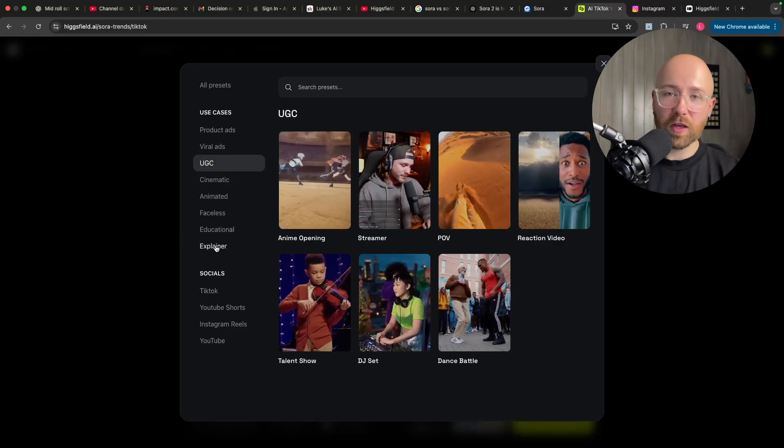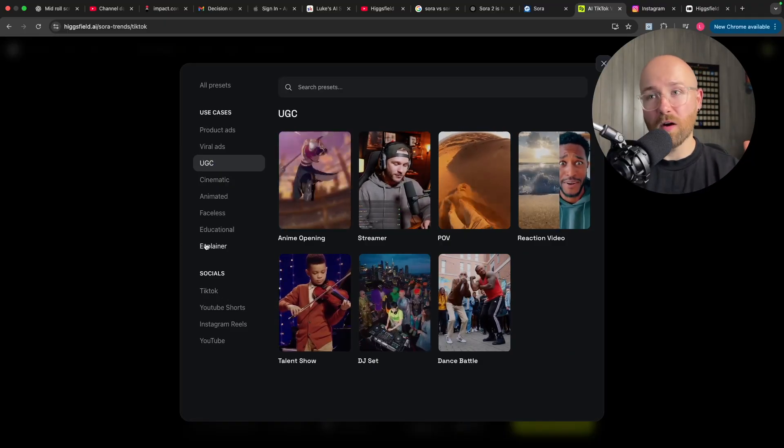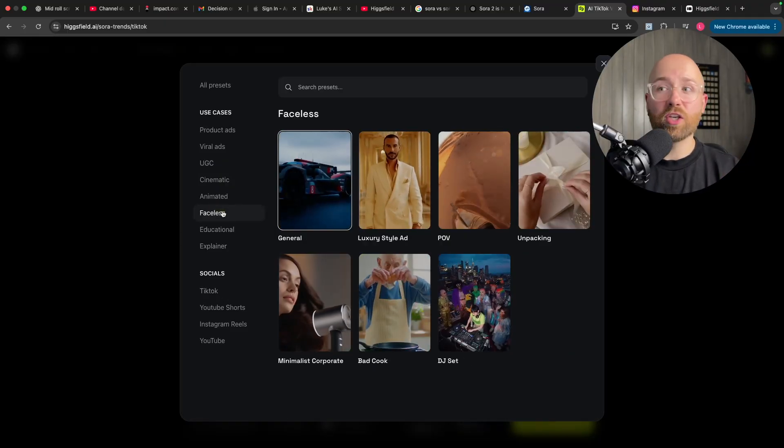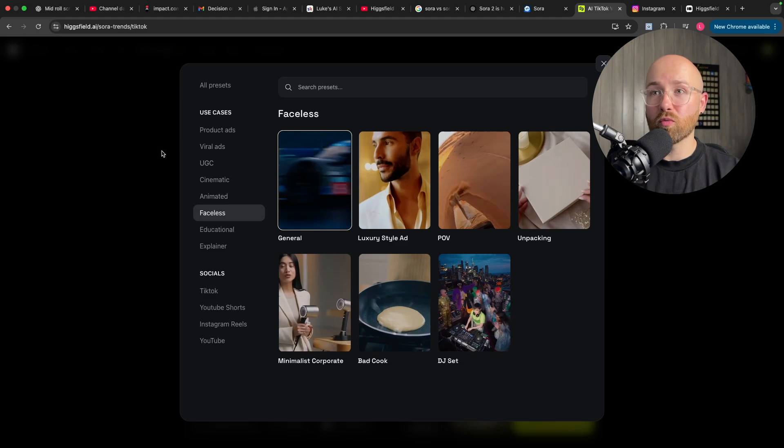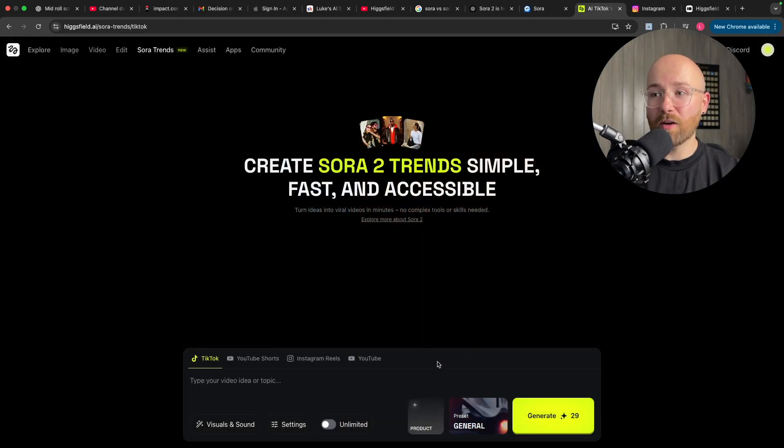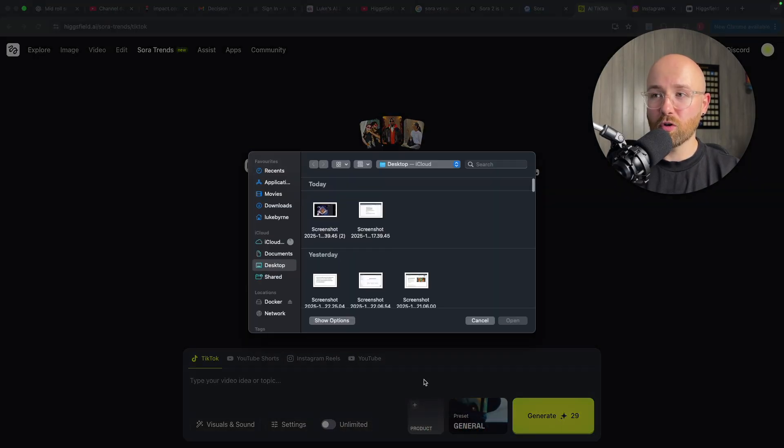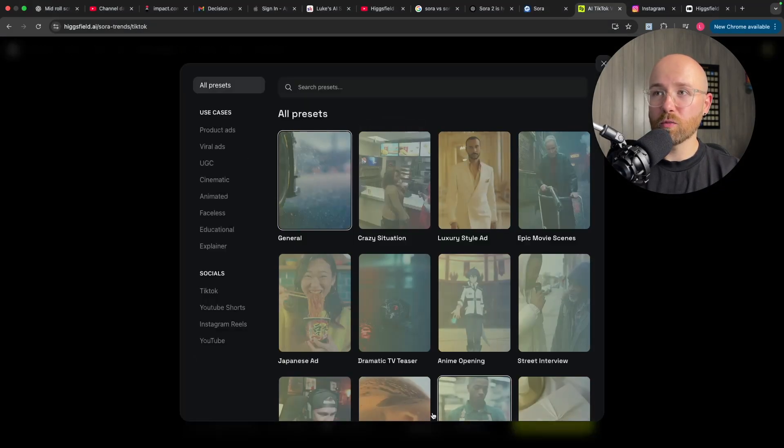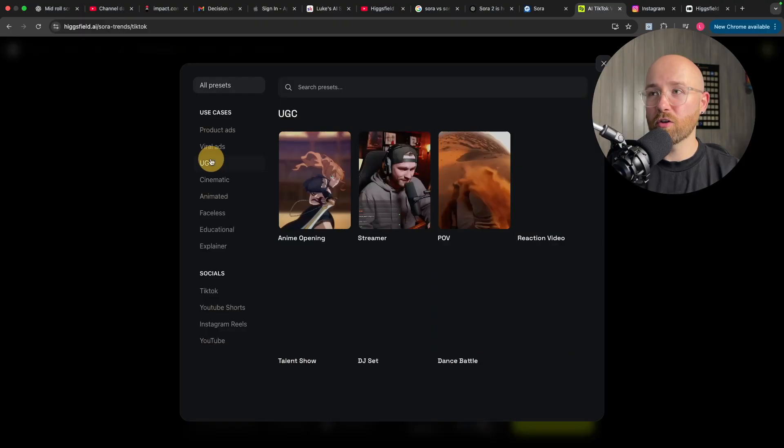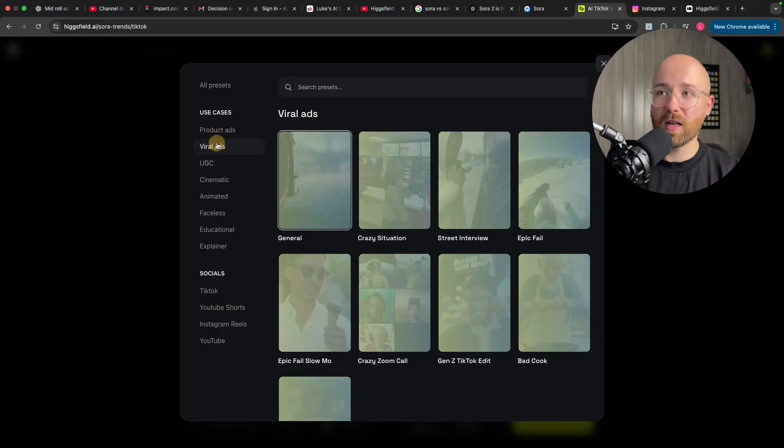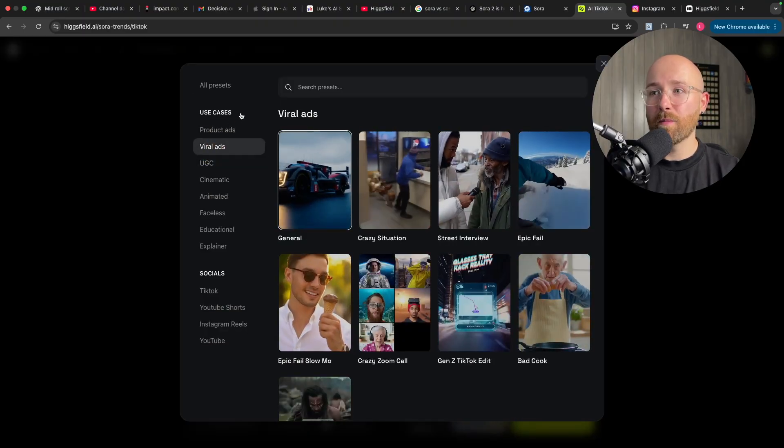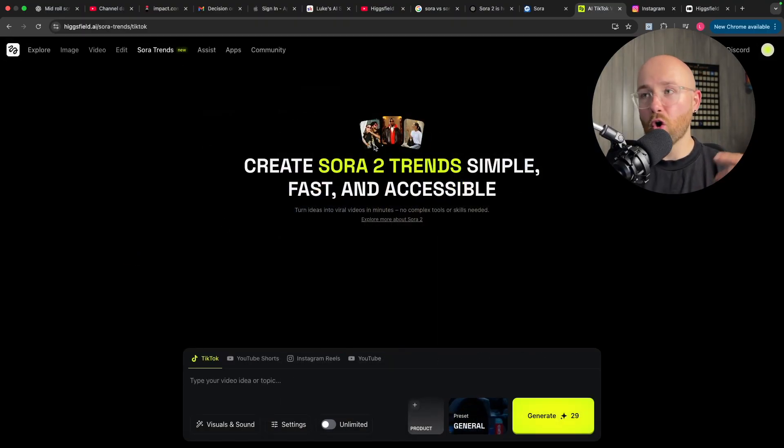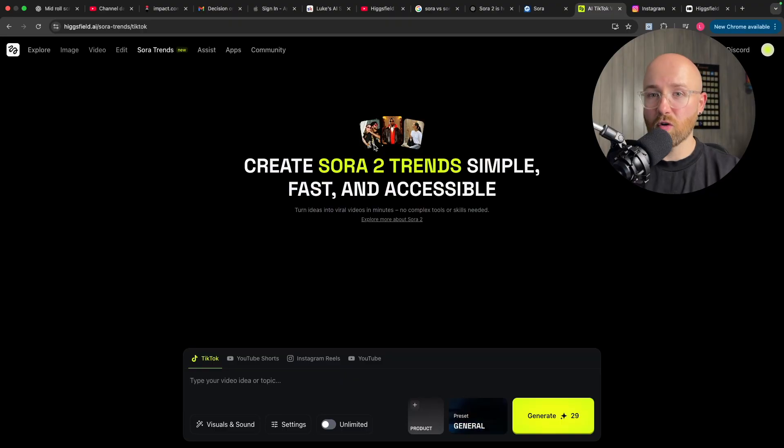Meaning, you don't have to think this stuff up. You can actually go and just inject yourself or your product directly in it. Like here, you just upload your product and then use a preset, say a UGC or a viral ad. And then, boom, your product is now directly in an ad, all inside of Higgsfield.